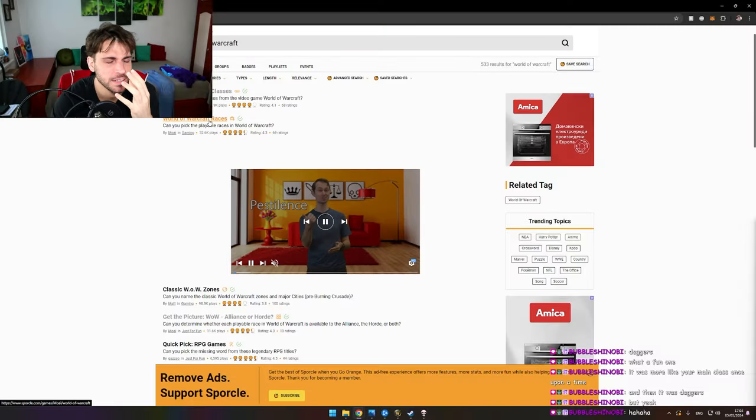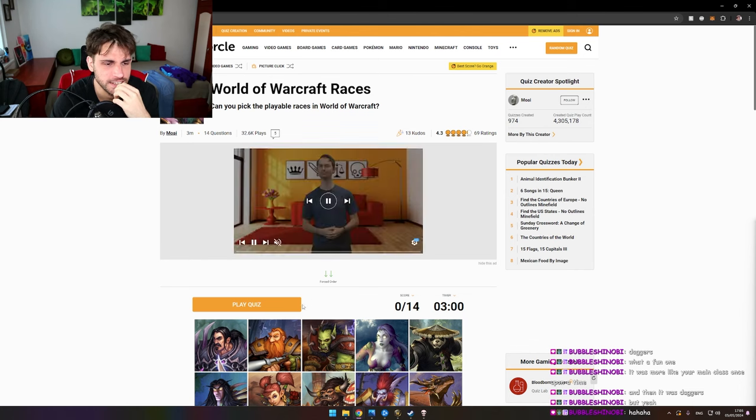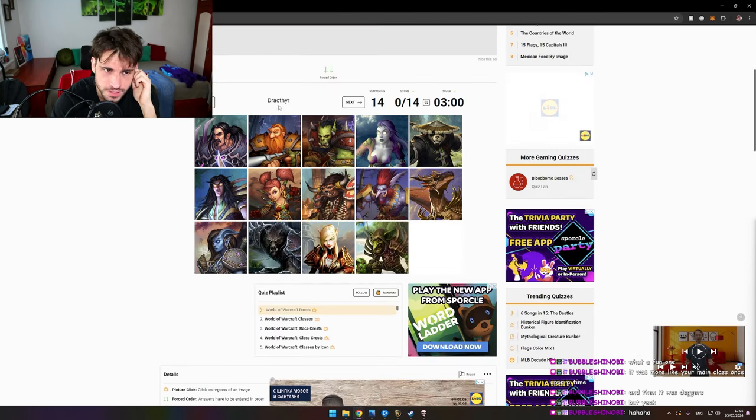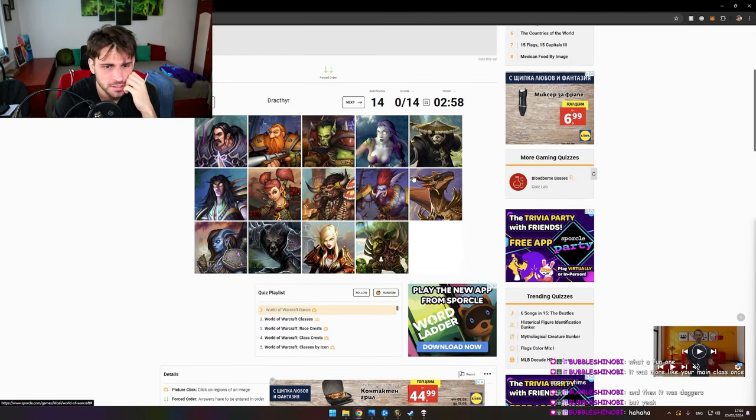Let's play races, okay? I'm gonna suck at that, but... Play quiz. Okay. Draktyr. I need to click it. Okay. Draktyr, boom.